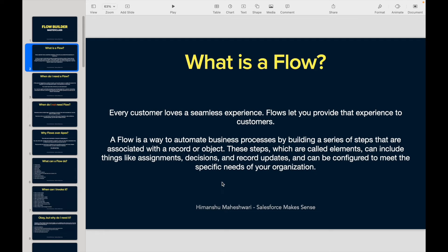Salesforce Flows help you automate business processes by adding a set of steps — if this particular thing happens, this other thing should happen. Automation can also be done behind the scenes. These steps are called elements, and they can include things like assignments, decisions, and record updates. They can be configured to meet the specific requirements of your organization or business.